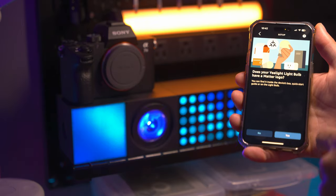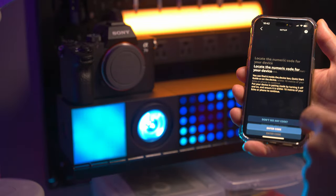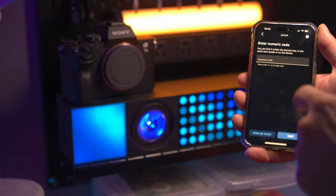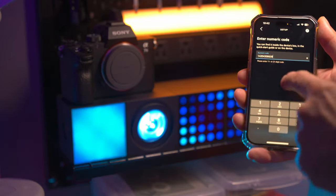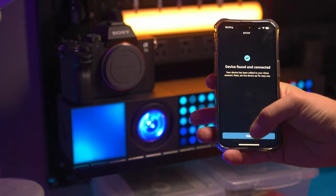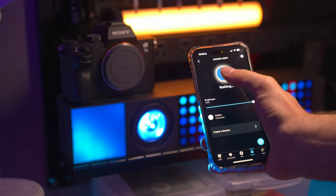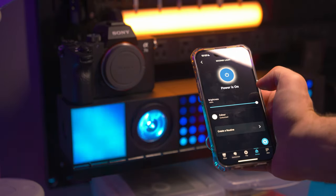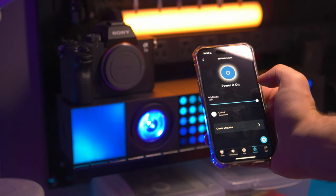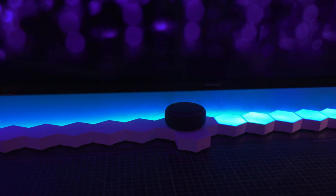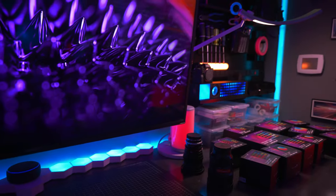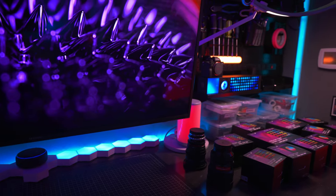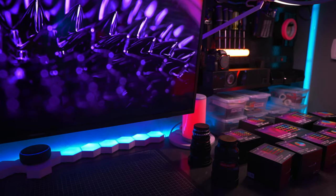The cubes are also fully smart home connected and controllable from the mobile app and are matter compliant meaning they can be integrated with Google Home, Amazon Alexa, Apple HomeKit. Computer, turn off Yelight B. There you go.